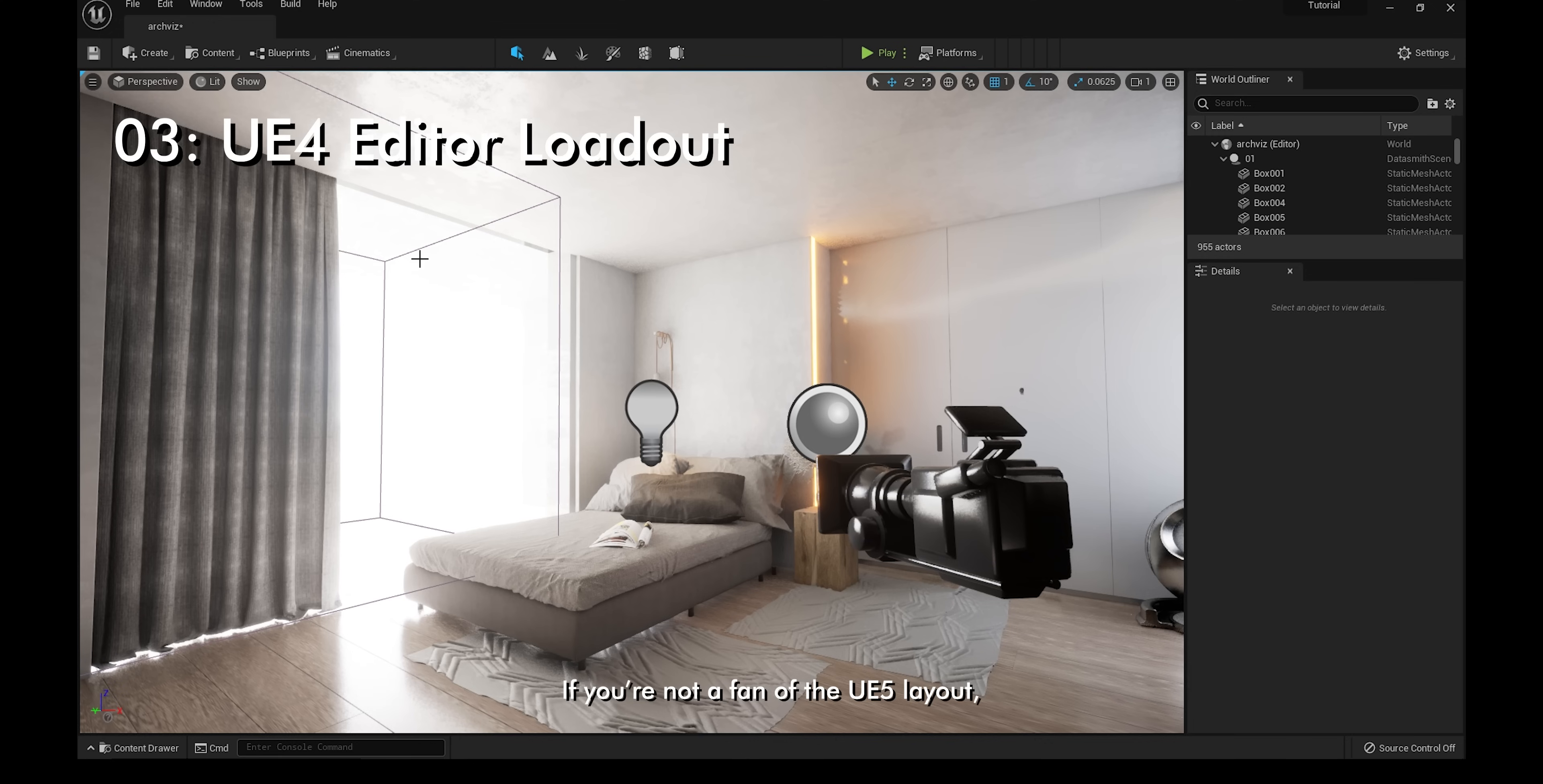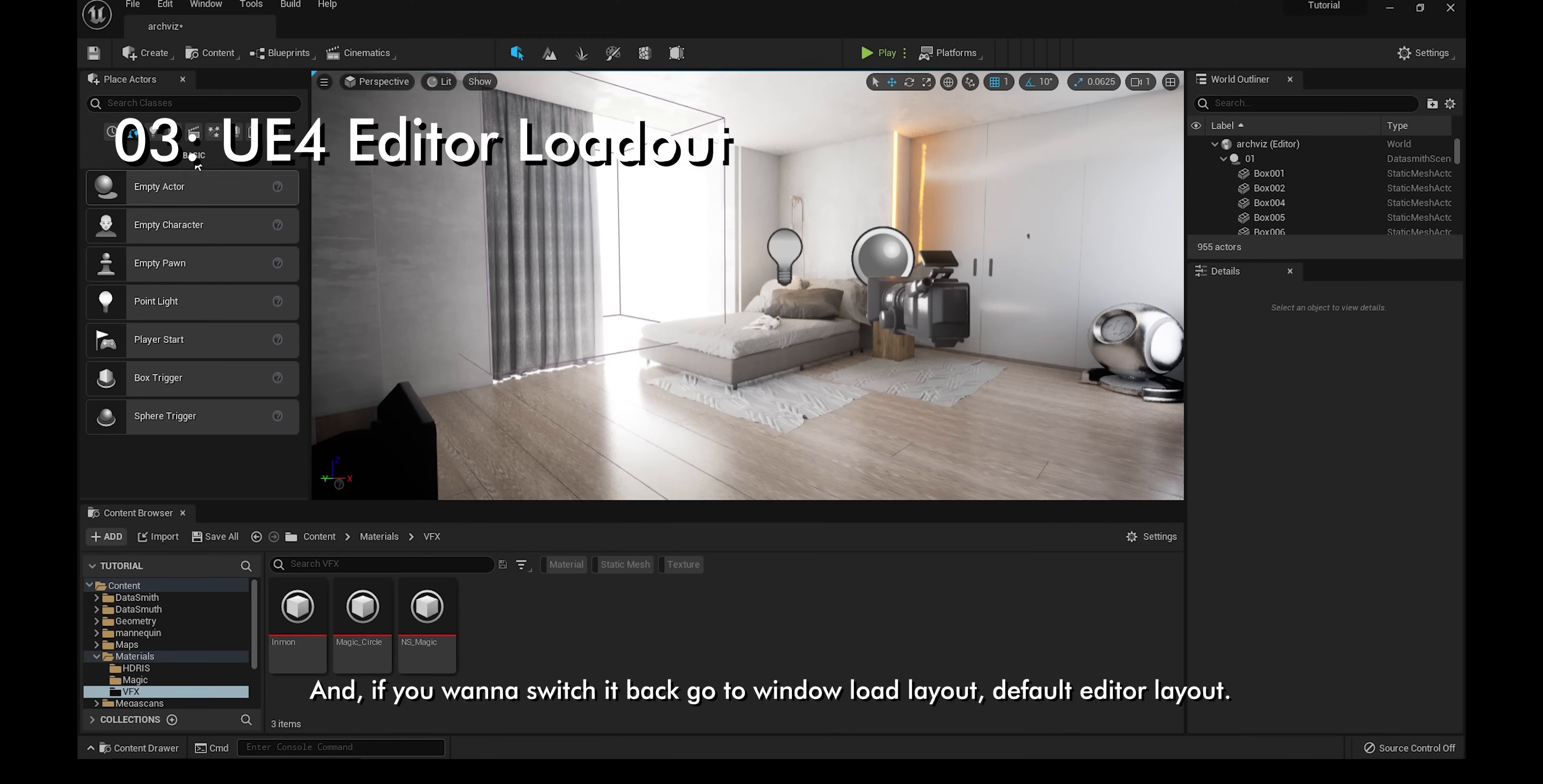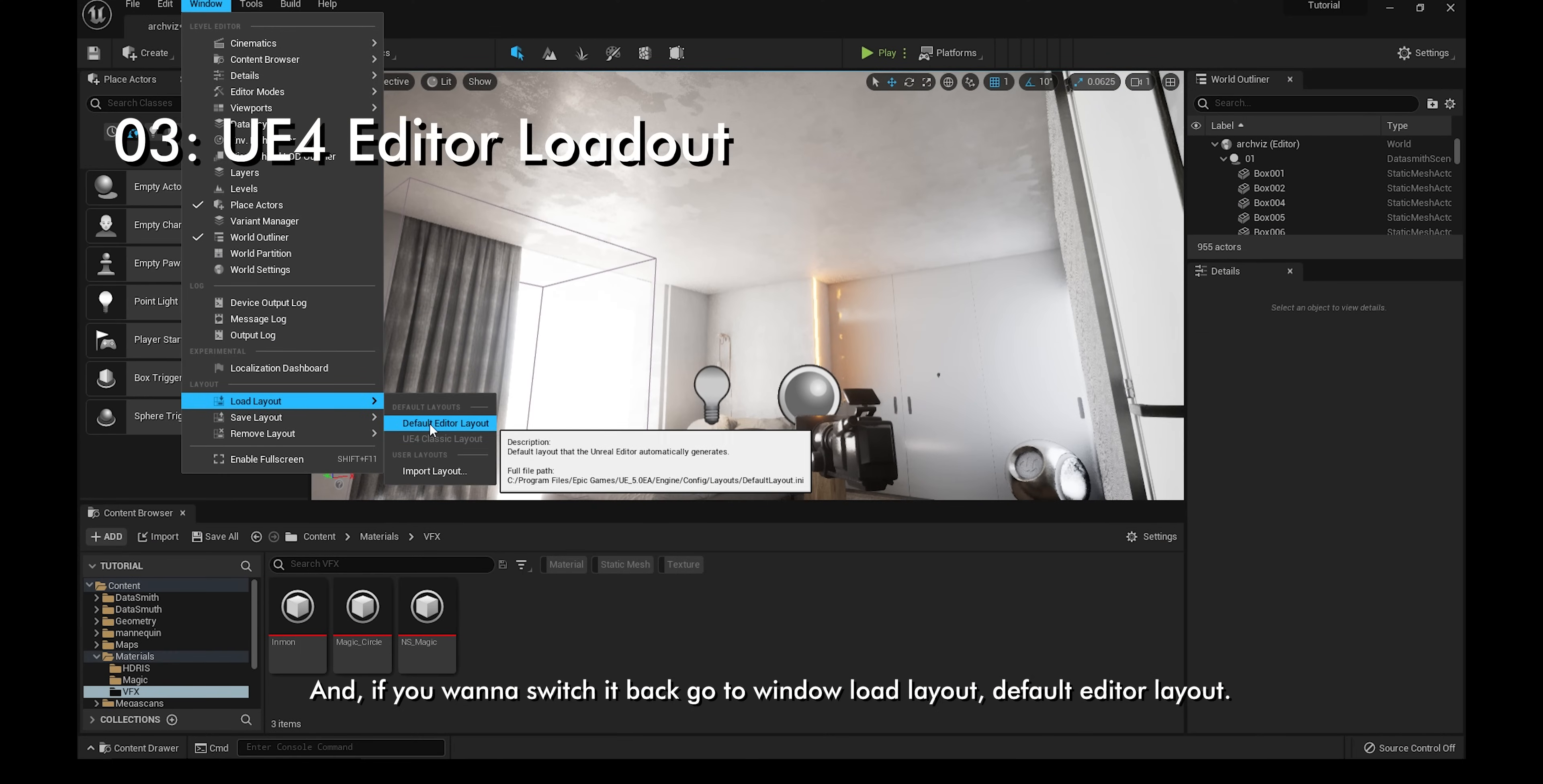If you're not a fan of the UE5 layout and you want the UE4 one back, go to Window, Load Layout, and UE4 Classic Layout. And if you want to switch it back, go to Window, Load Layout, Default Editor Layout.